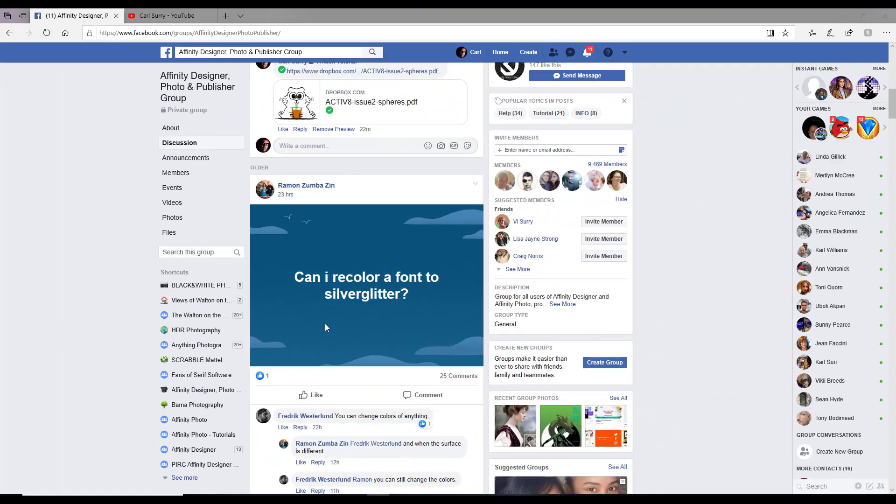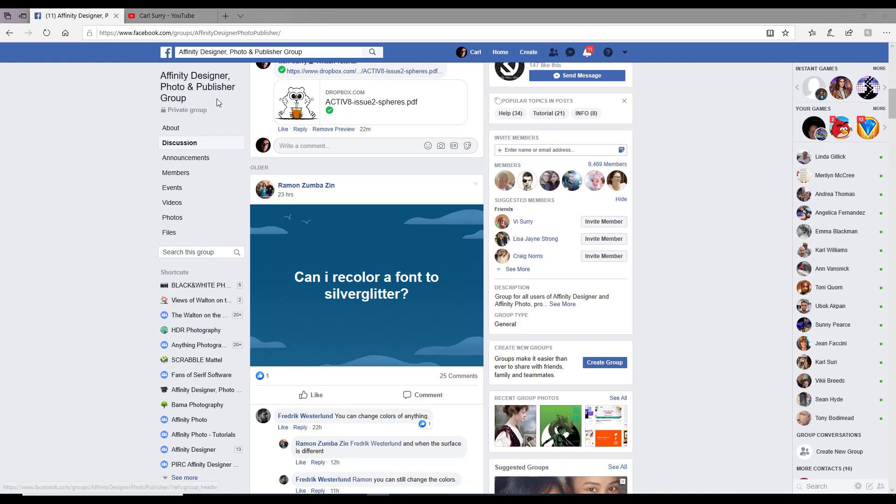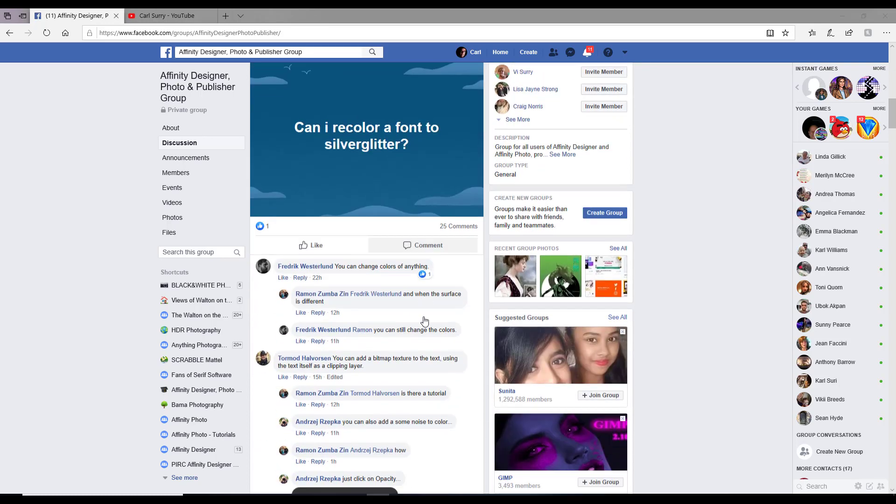Hello and welcome. This video is really for only one person, Ramon, who put a question in the Affinity Designer Photo and Publisher group saying can I recolor a font in silver glitter.